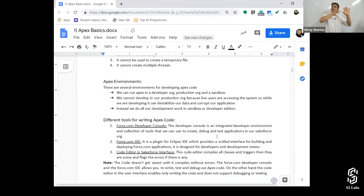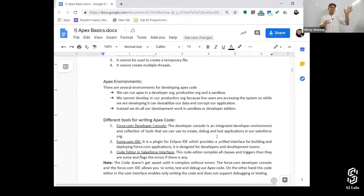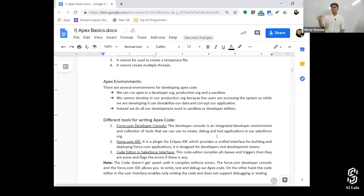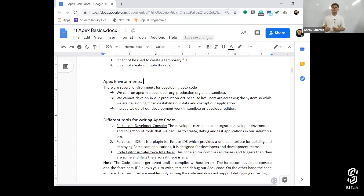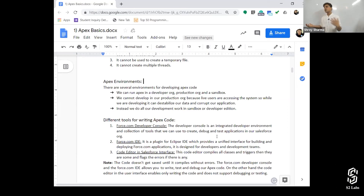When it is tested and finally done, we deploy it to our production environment — that's what we do with a Sandbox. We can write code in a Sandbox, no problem. How many types of Sandbox are there? Full Copy Sandbox, Partial Copy Sandbox, Developer Sandbox, and Developer Pro Sandbox. There are different situations in which we need to use these different Sandboxes.